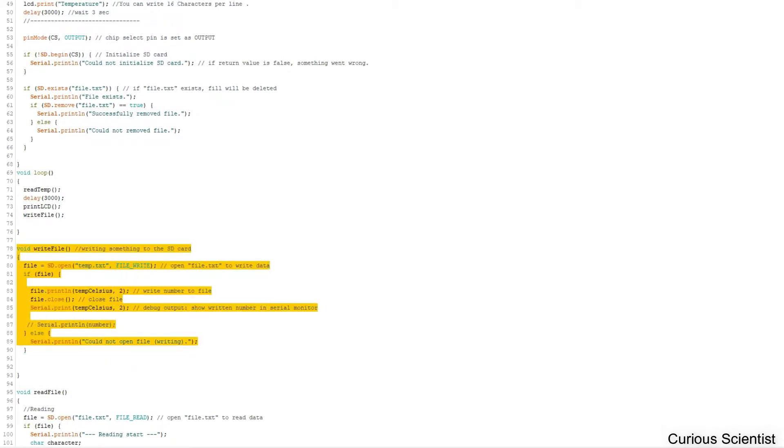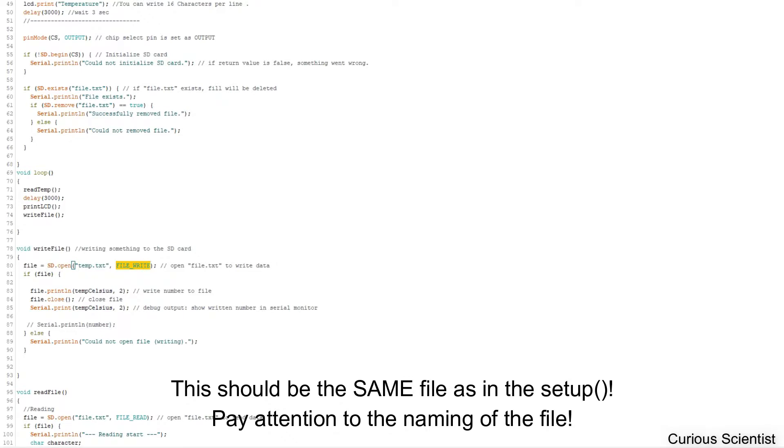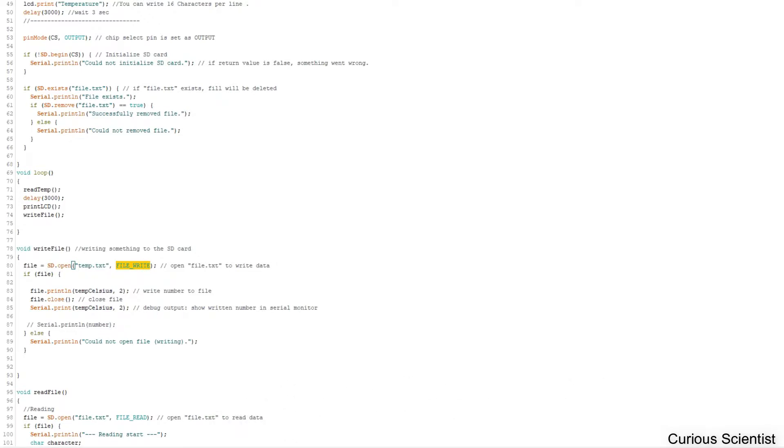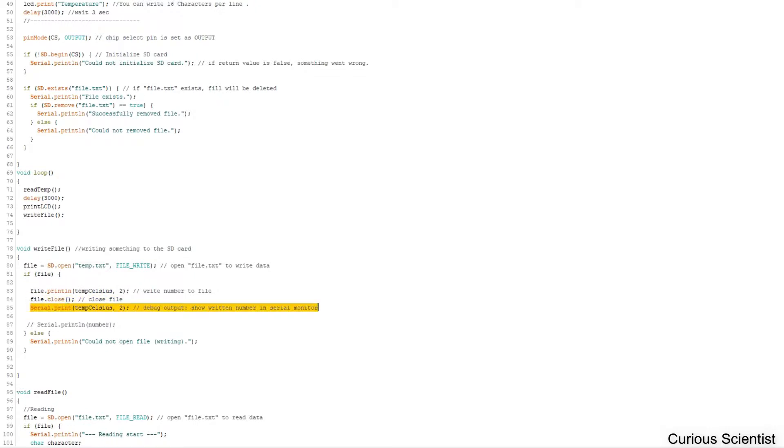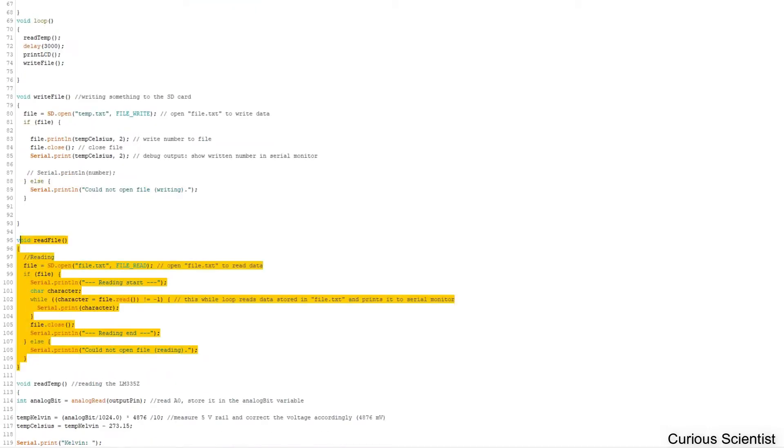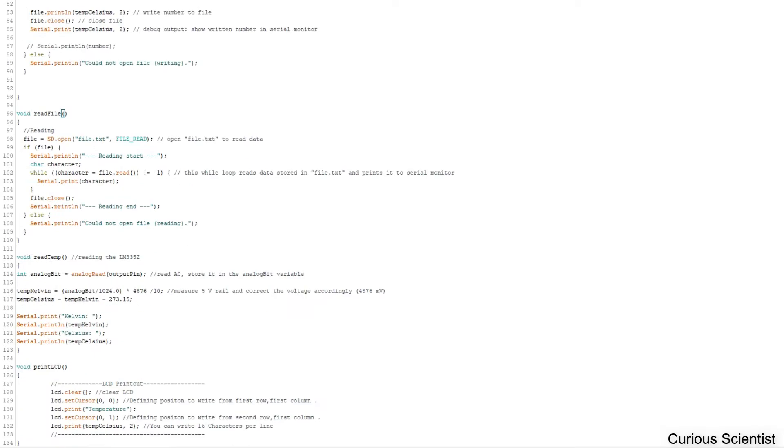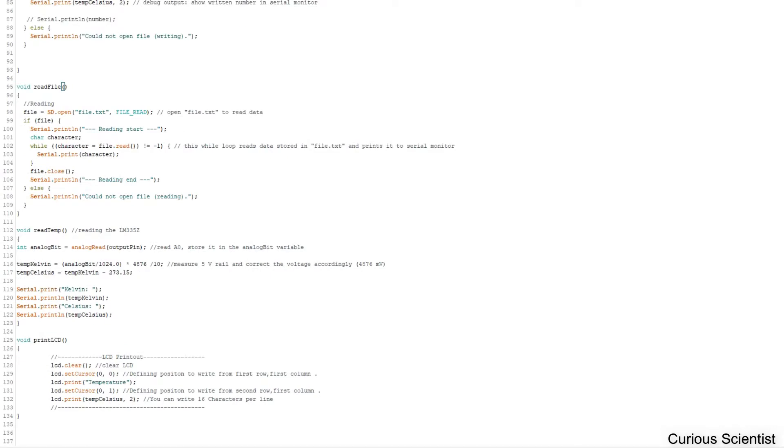For the writing part, we create a file with this name. If we have the file, with a two-digit precision we print the temperature in Celsius, then close the file. We also print it on the terminal so we can see it was successful. If something was wrong, we get an error message. We can print the content of the file, but now I'm just focusing on the writing part.